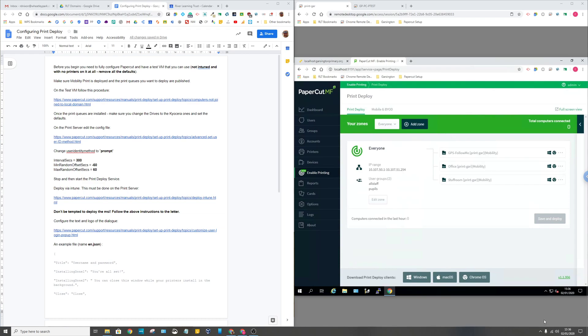One thing I've been working on over the Christmas period and in the New Year is a PaperCut feature called Enable Printing. This allows you to deploy print queues to devices, particularly PCs that are not joined to local Active Directory. They're joined to Azure AD and we manage them via Intune. One of Intune's shortcomings is there's no real simple way of deploying printers to devices, so Enable Printing allows you to run PaperCut without any local Active Directory whatsoever and deploy printers to your PCs.